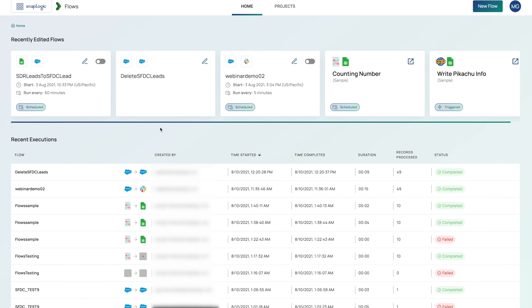When you log into Flows for the first time, you're taken to the home page, which is where you can see the Flows that you've recently edited, as well as your recent executions. If you are logging in for the first time, you will see a couple of sample Flows that will help you start building your own Flows.